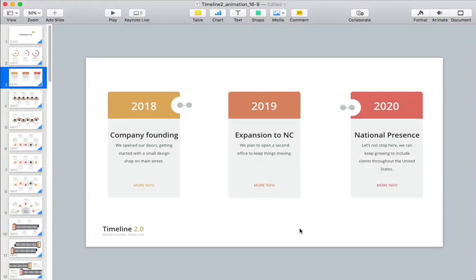A timeline can help you tell a story in sequential order with key dates that show the status of a project, for example. In this screencast, I'll show you how to build them really easily in Apple's Keynote presentation software so that you can tell a story of your own in your presentation.